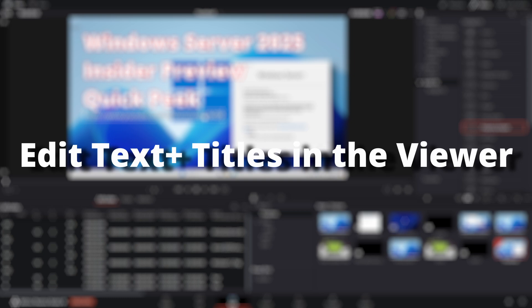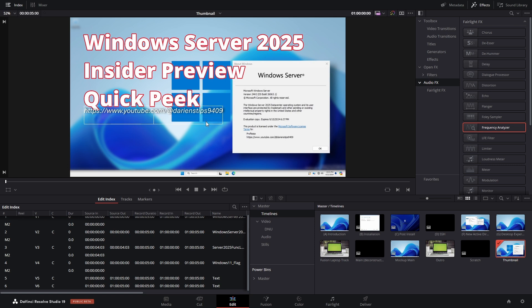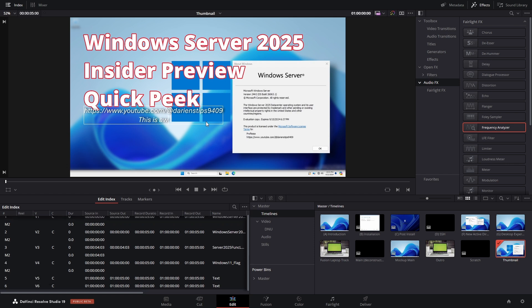Edit Text Plus titles in the viewer. We now have the ability to edit Text Plus titles directly in the viewer. This is a nice enhancement that helps workflows when using multiple monitors where the viewer is on a different monitor than the inspector.